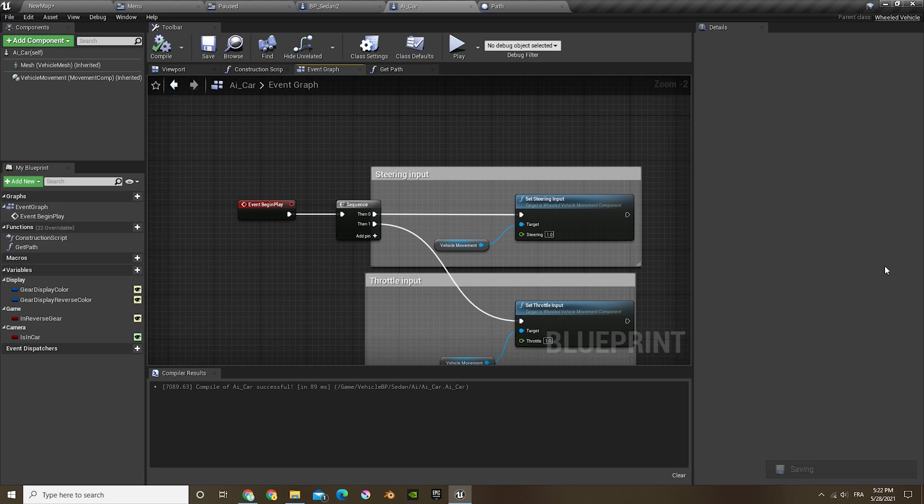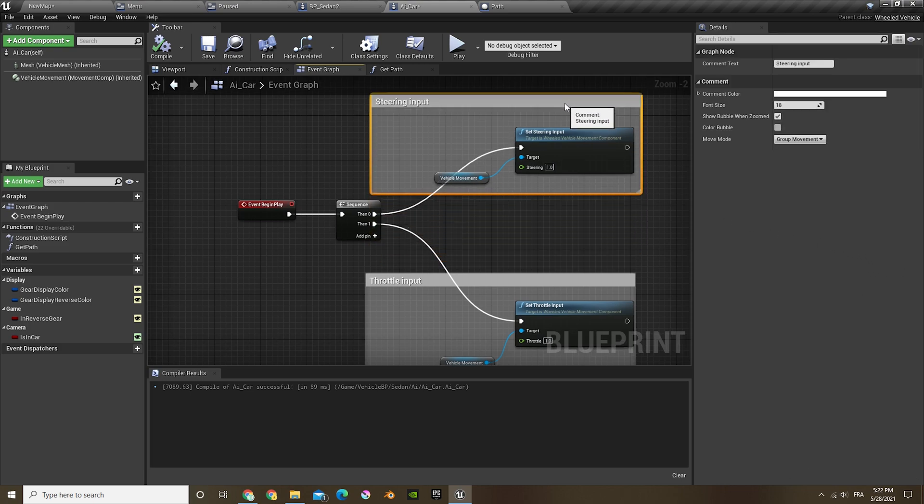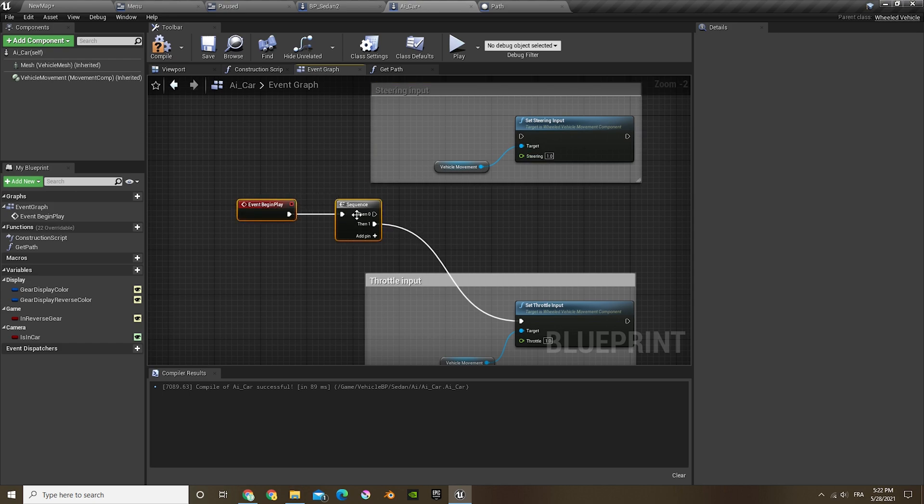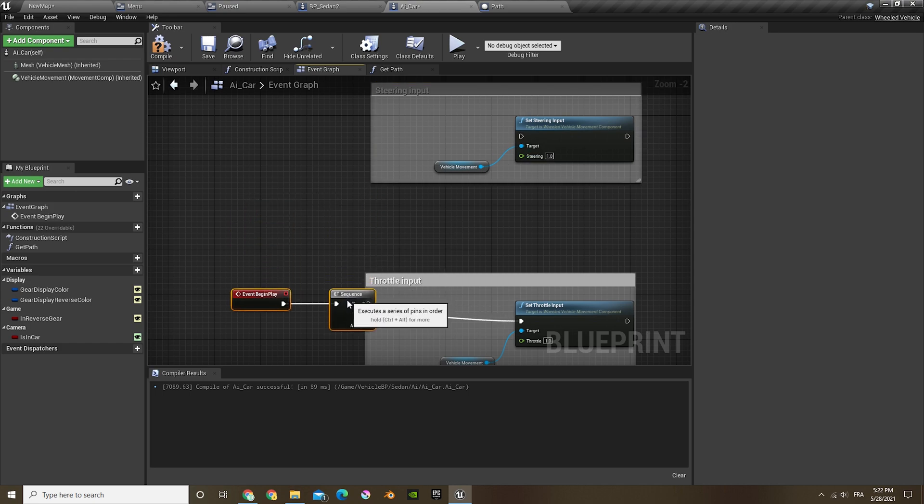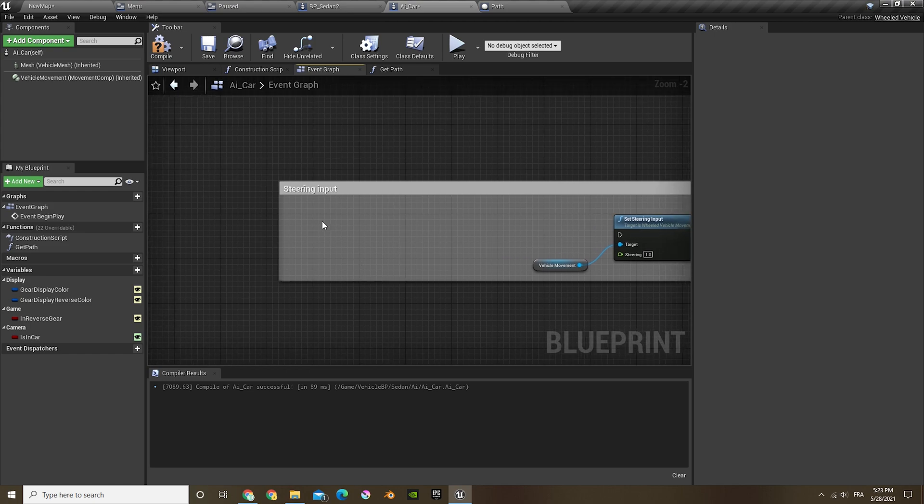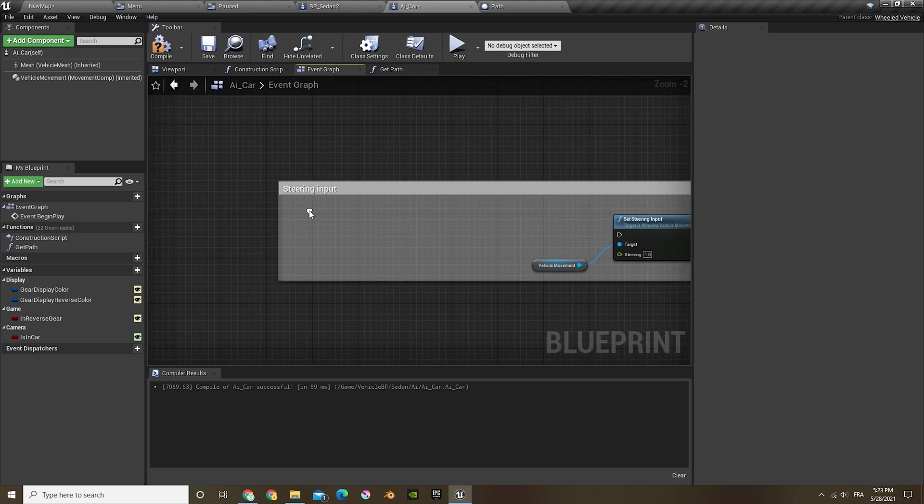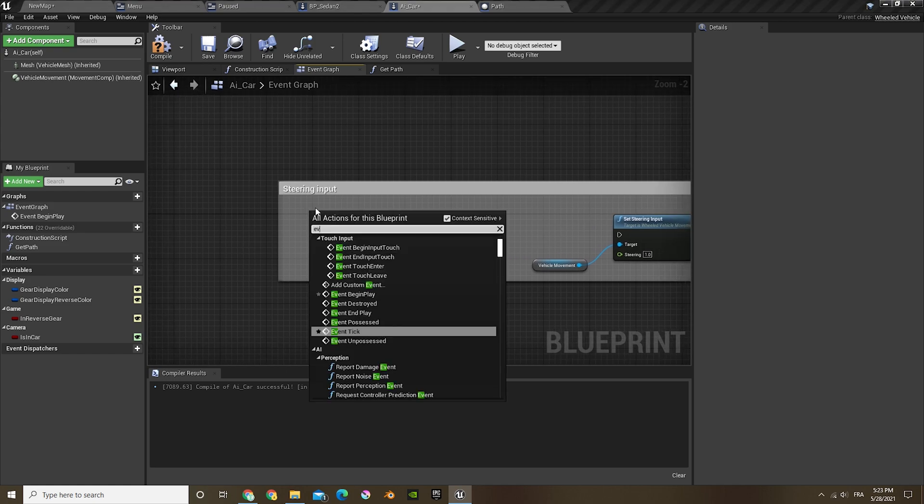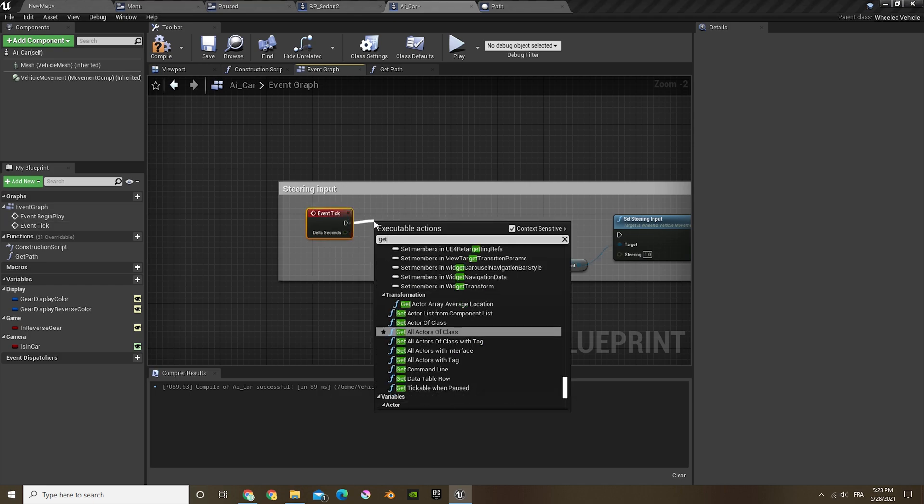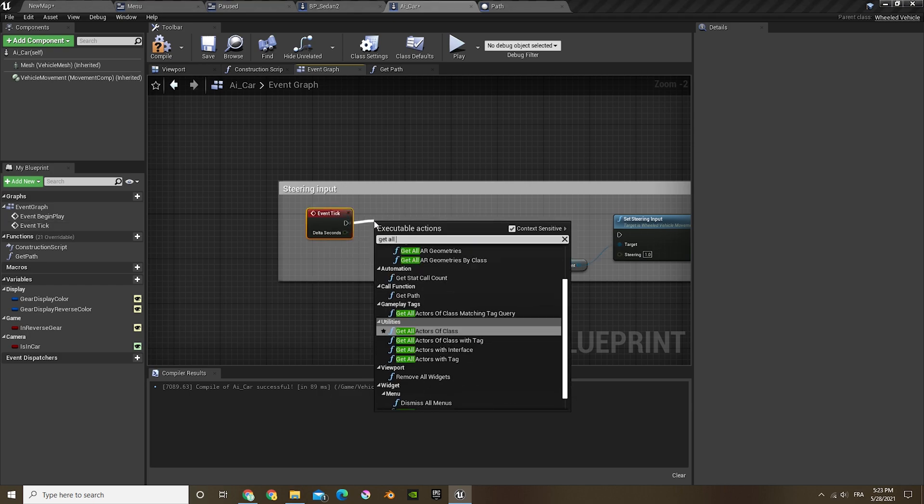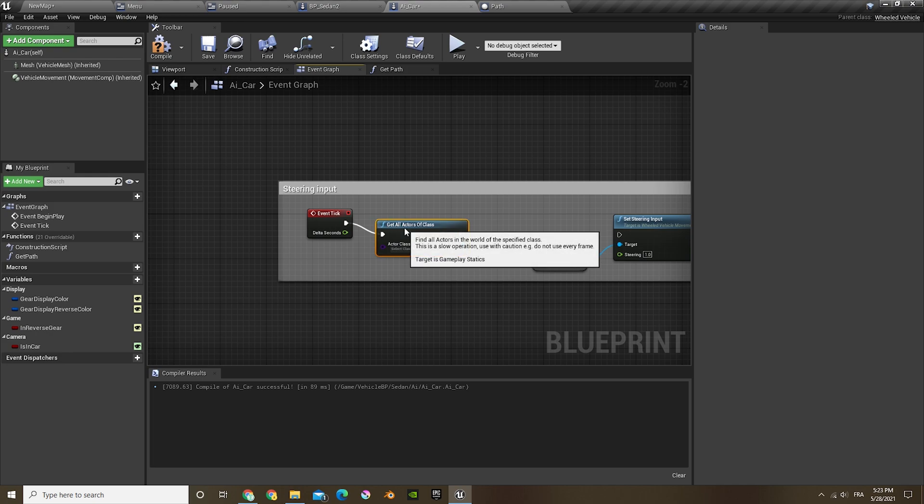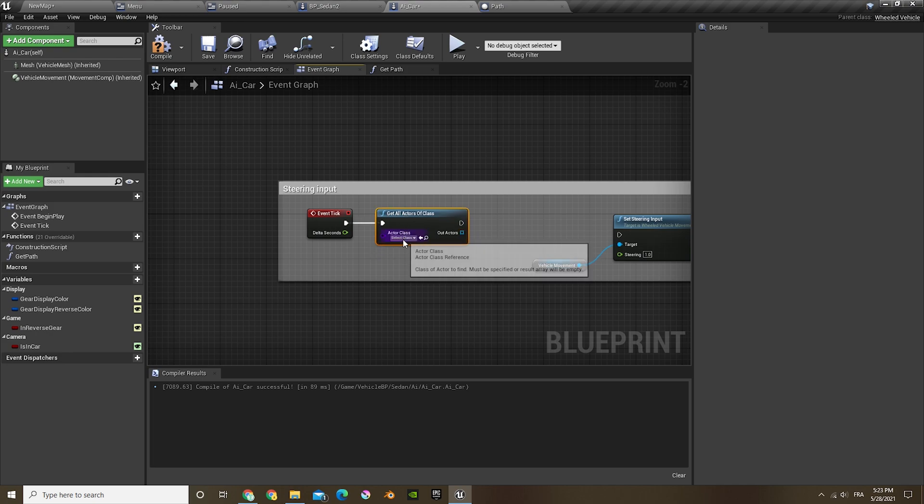What I'm going to do is open the car AI, and in the event graph we have to change a couple of things here. So I'm going to bring this up, the steering input, unplug that. And out here I'm going to right-click event tick.